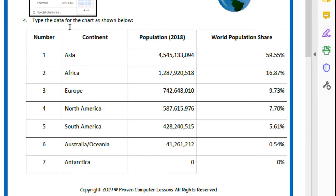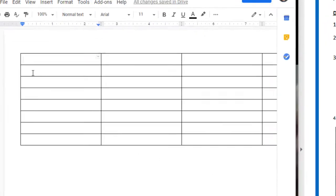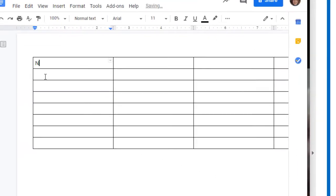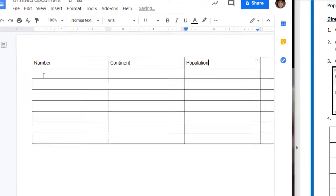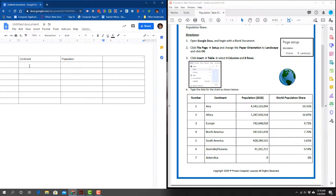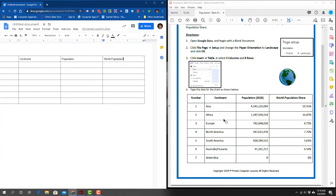Number four says type the data for the chart as shown. You're going to type in the data. Now I do have to say that if you're concerned about the way it looks, it doesn't look exactly like what's on the instructions right now. This is the way it will look at the end.